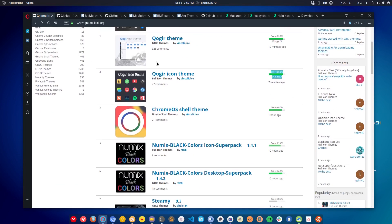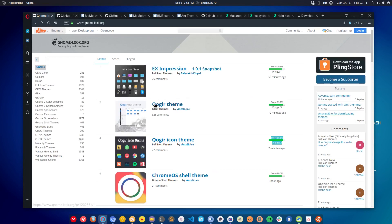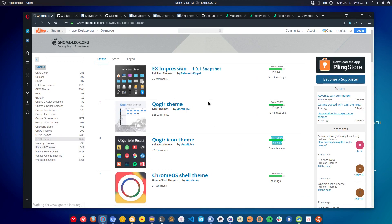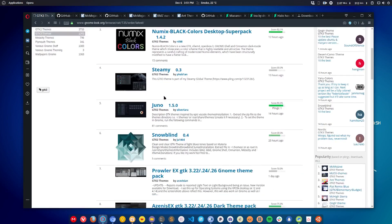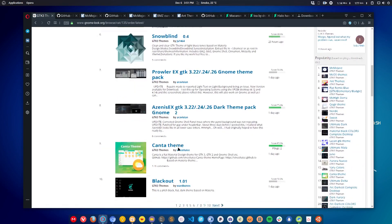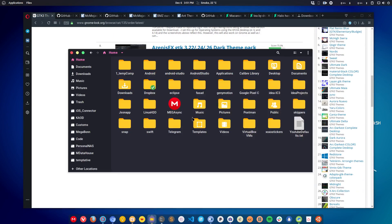You can download all kinds of themes from there. If you want to download an application theme, click on GTK3 and it will show all the application themes available. For example, this is the Conta theme that I'm using for the icons you can see here.